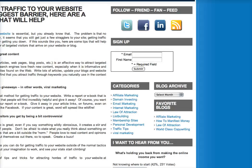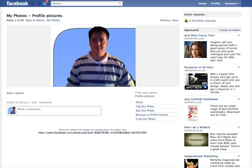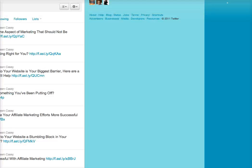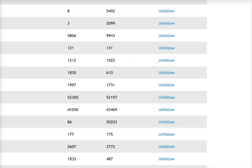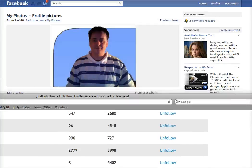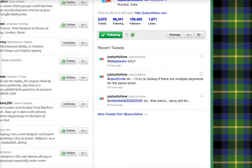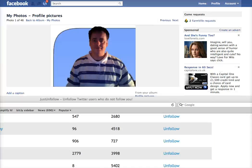I've got too many pages open — that one was still on Facebook, now we're on Twitter. Let me just find the right one.